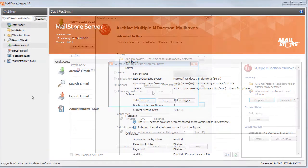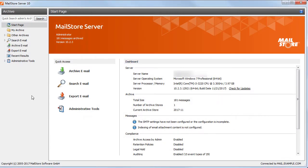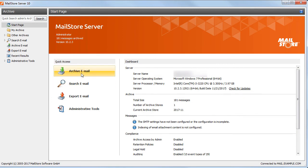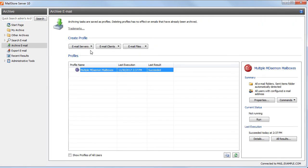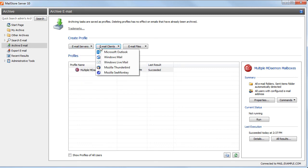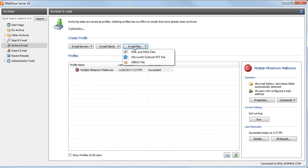MailStore is easy to use. All archiving processes are performed using archived profiles, which can be configured to archive email from any mail server or mailbox or even from PST files.